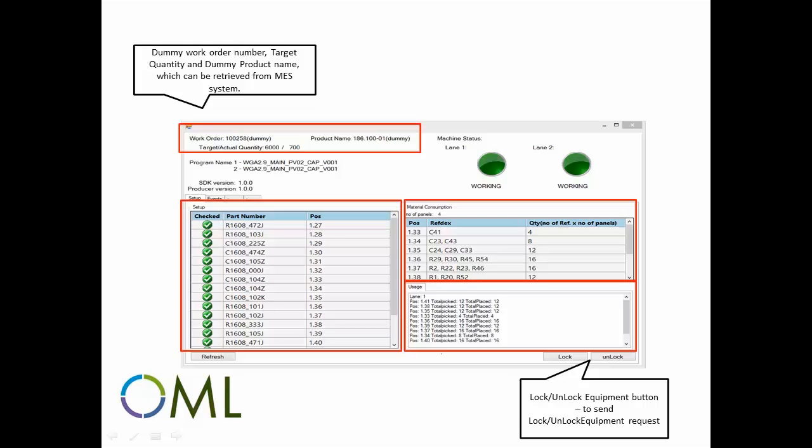Under Setup, you can see the program Recipe Setup Data, and the materials consumption area shows placement data as well. The usage window provides information on the amount of components that are used by the process.